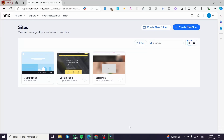How to create a sales page on Wix. Hello guys and welcome to this new tutorial. Today I'm going to show you how simple it is to create your own sales page or product page on Wix. All you need to do is follow the tutorial from beginning to end and you will be good to go.